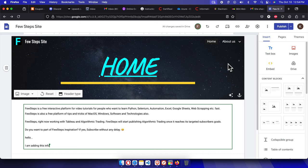So that's it guys, in this way you can easily add a person as an editor for your Google Site. Thank you guys for watching the video.